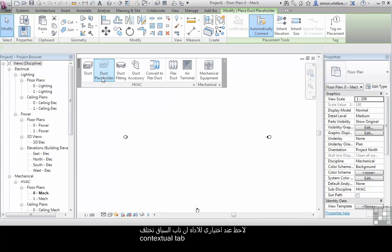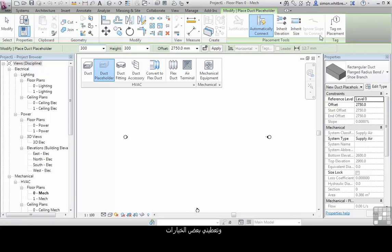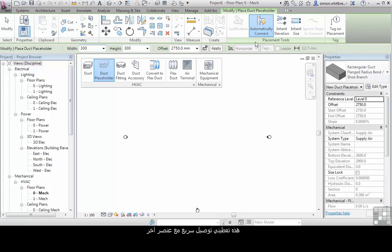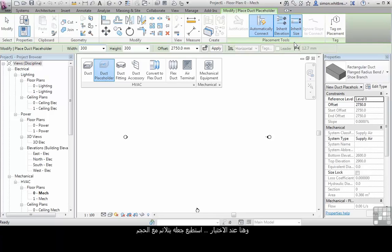Notice that when I select the tool the contextual tab changes and gives me some options. This tells me that it will automatically connect to another element. I can select it to inherit the elevation or inherit the size of other objects that I connect to. I can also select tag on placement.